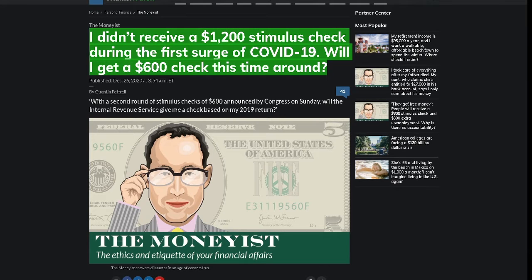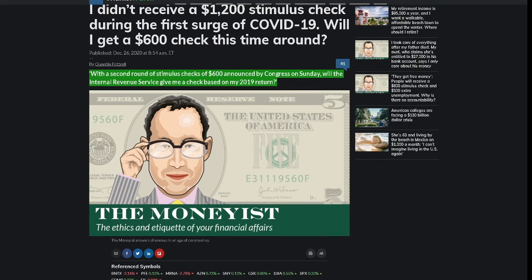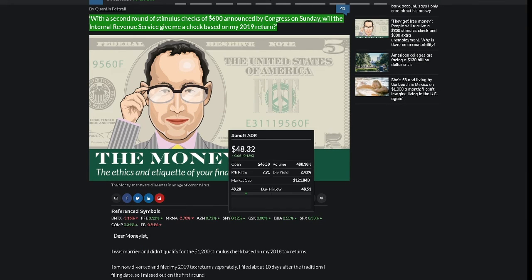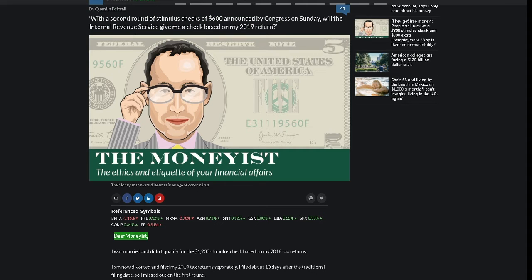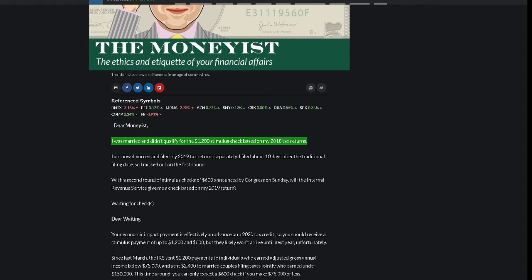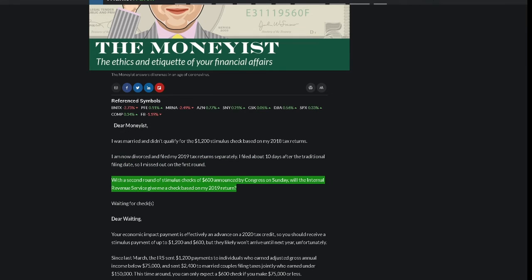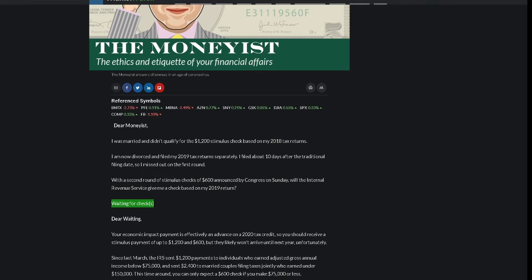I didn't receive a $1,200 stimulus check during the first surge of COVID-19. Will I get a $600 check this time around? By Quentin Fottrell. With a second round of stimulus checks of $600 announced by Congress on Sunday, will the Internal Revenue Service give me a check based on my 2019 return? Dear Moneyist, I was married and didn't qualify for the $1,200 stimulus check based on my 2018 tax returns. I am now divorced and filed my 2019 tax returns separately. I filed about 10 days after the traditional filing date, so I missed out on the first round. With a second round of stimulus checks of $600 announced by Congress on Sunday, will the Internal Revenue Service give me a check based on my 2019 return? Waiting for Checks.